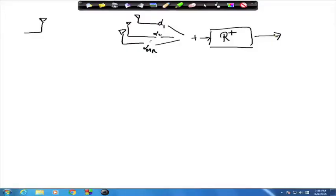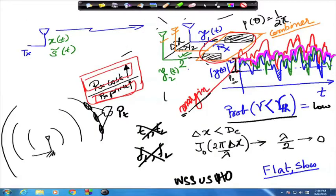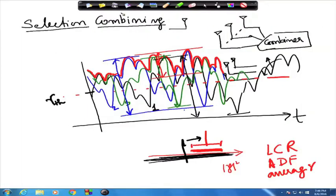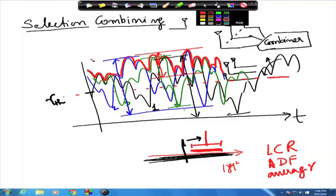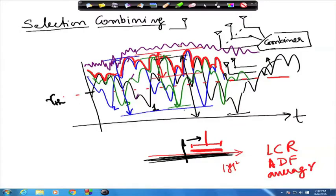Looking at some of the previous pictures: previously we were only taking one branch (the crest), but with maximal ratio combining, the curve would now be the sum of the blue signal plus the green signal plus the black signal — so it will be higher. The signal strength would be higher than any single branch, and the combined average SNR — if each branch has gamma_bar — would be three times gamma_bar in this three-branch example.